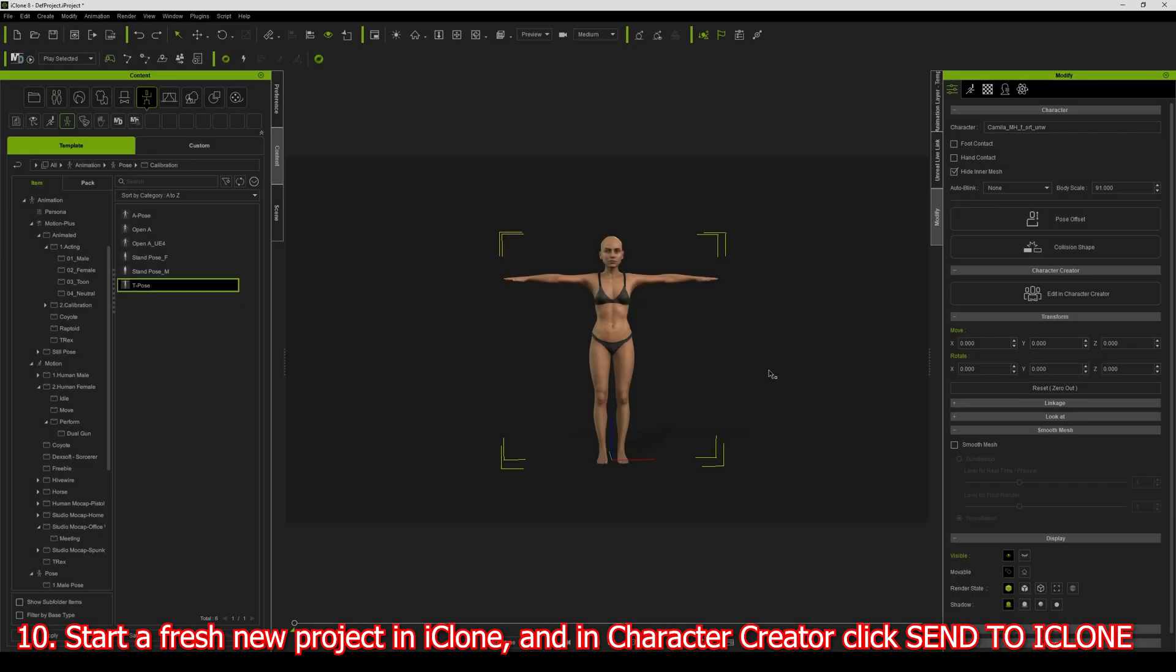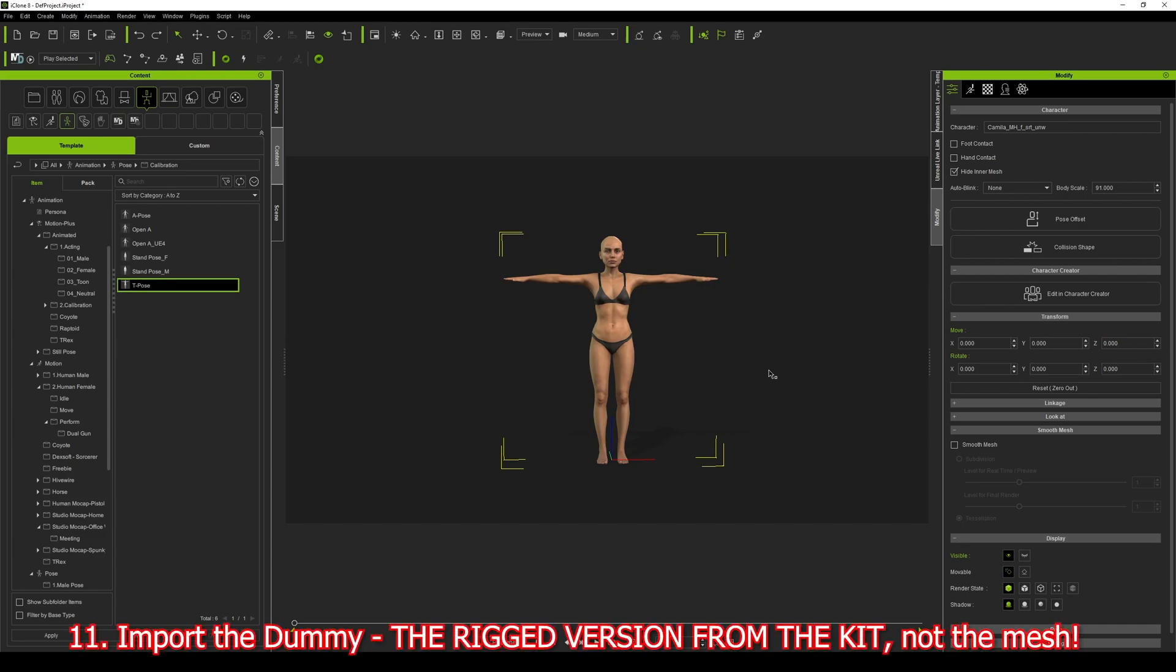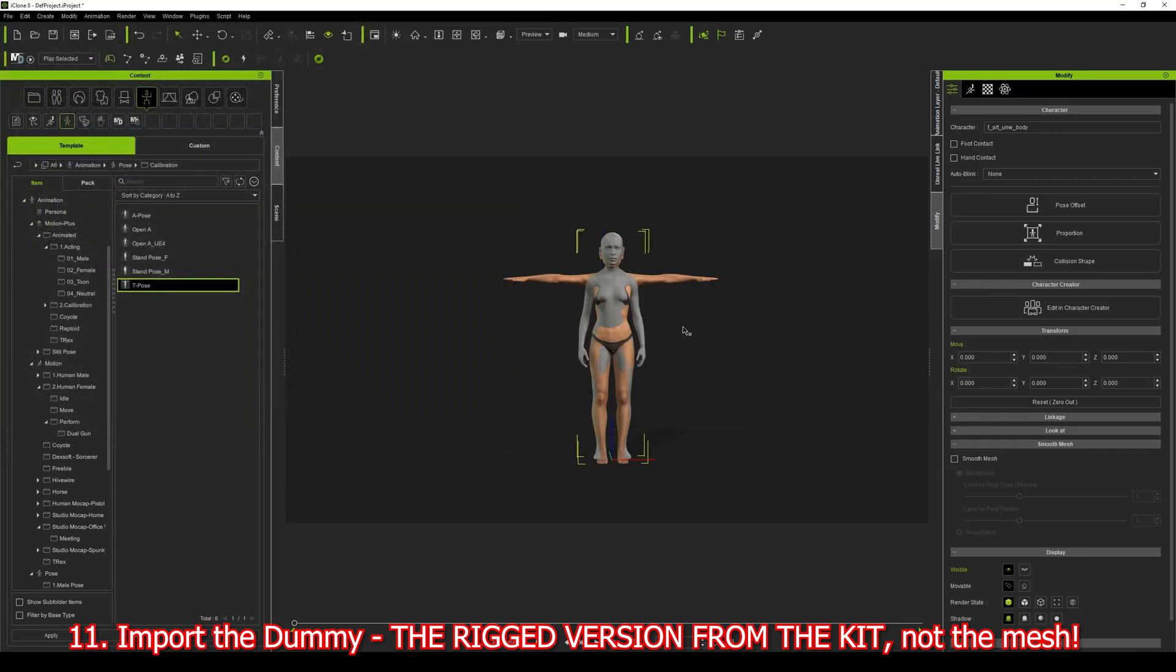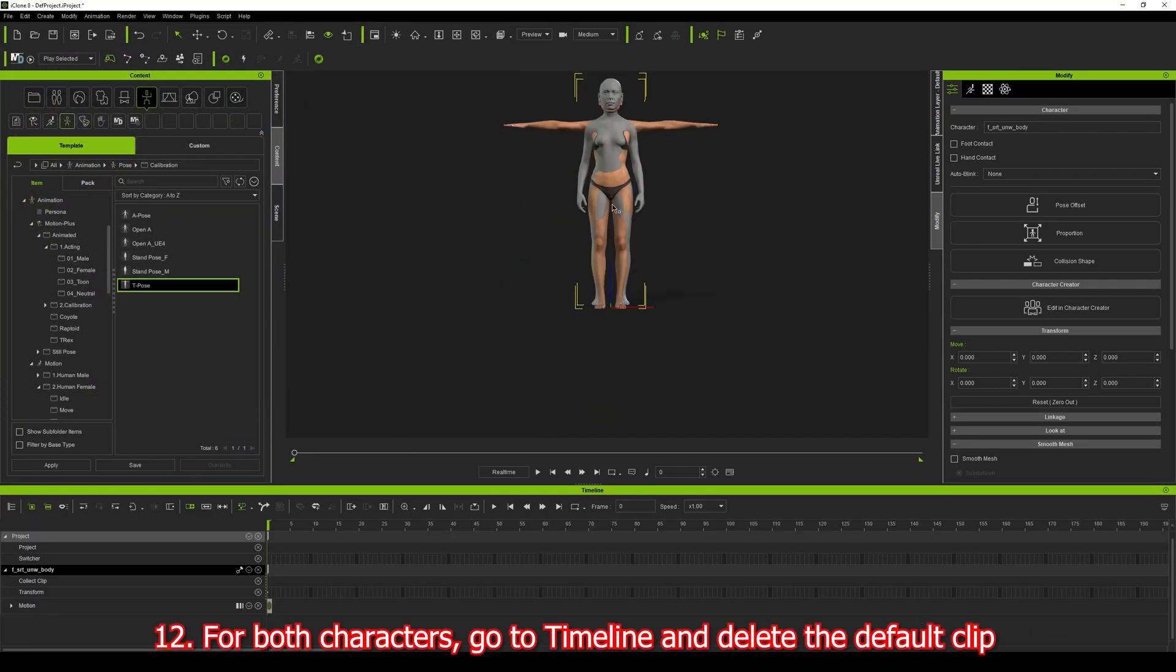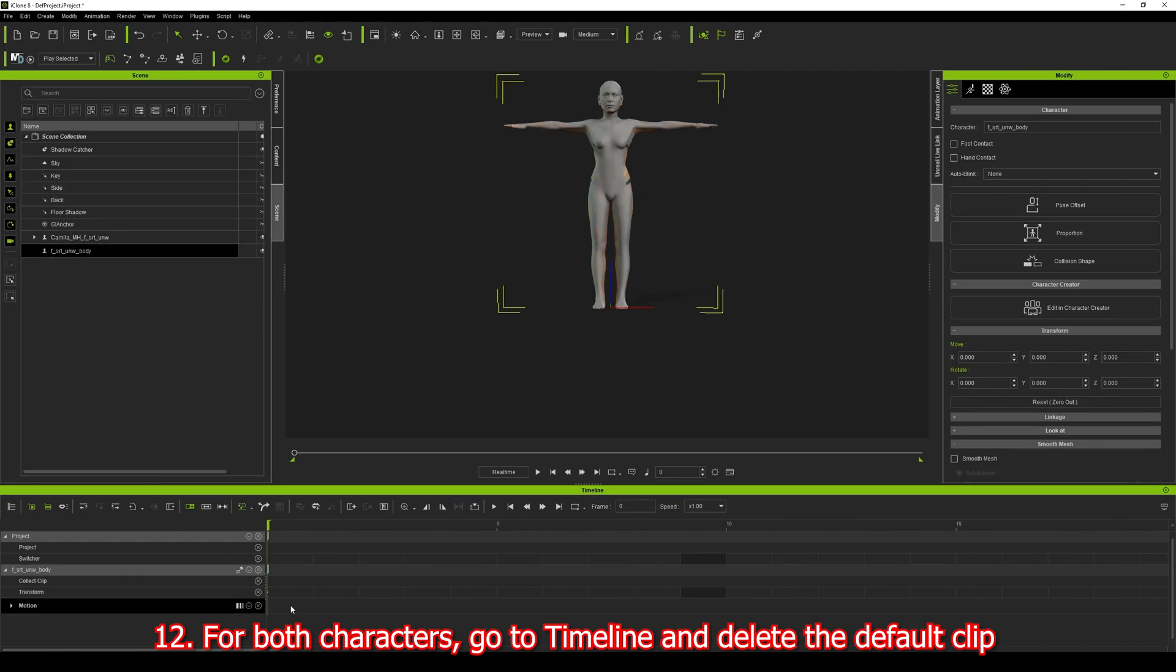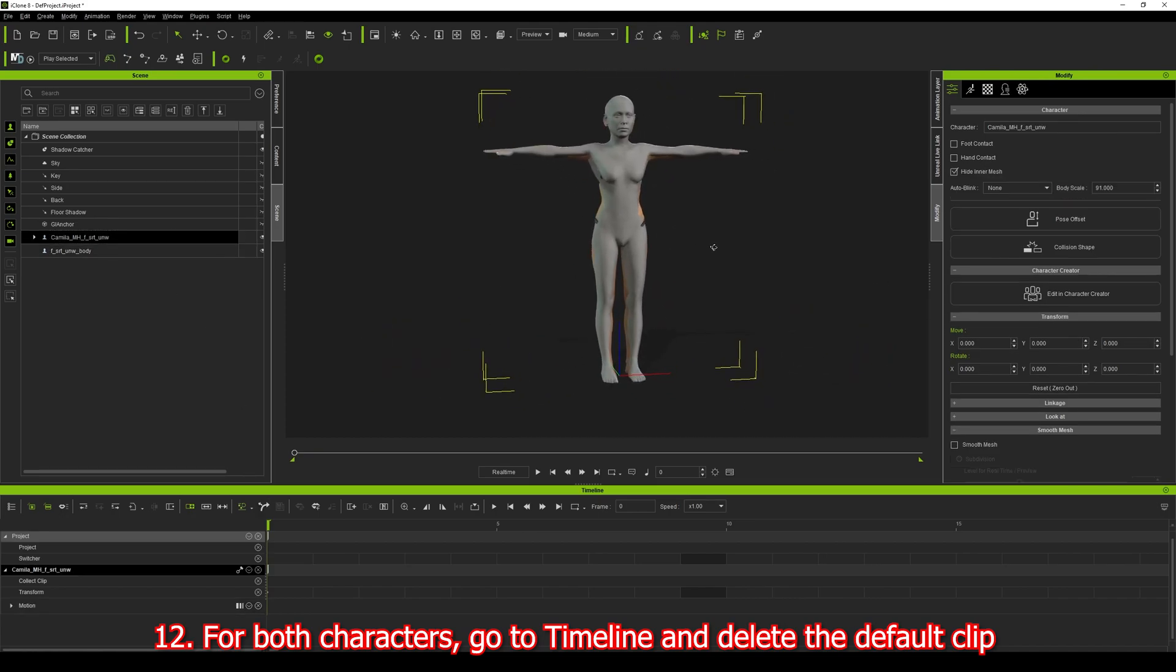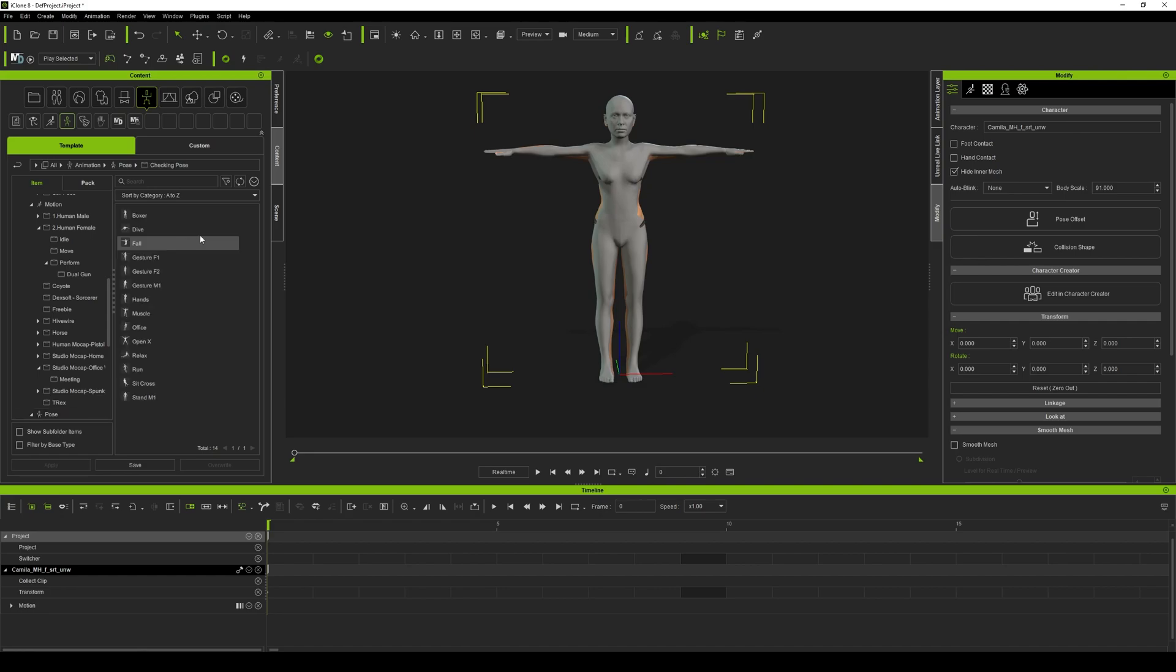Now I'm going to import the dummy. Make sure the CC4 body is not selected. File, Import, Import Female Short Underway. In the timeline I'm going to select Camilla, delete that clip and delete that clip. That's just going to zero them both out properly and have them match.